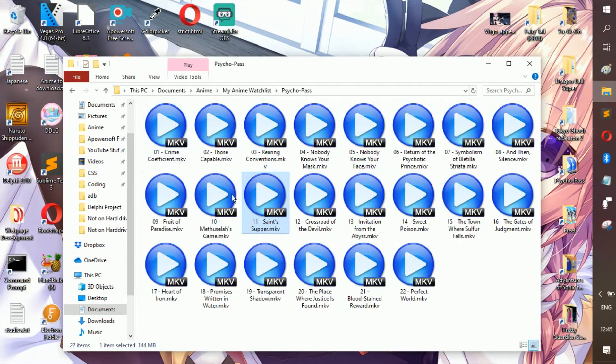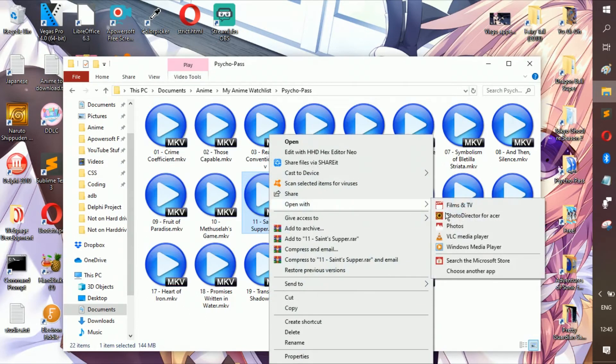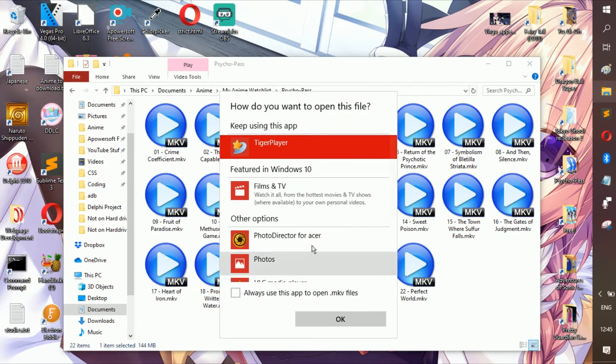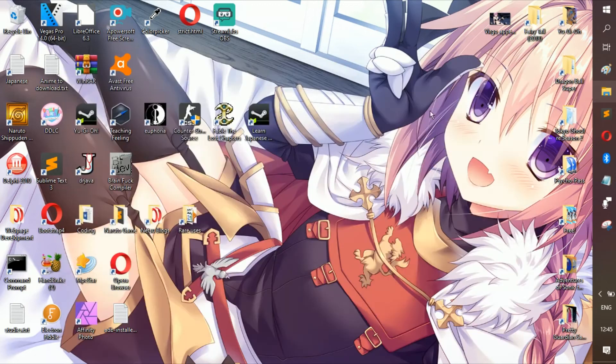And you can just go to choose another app and you should see this app here. It's not the same name but it is the actual app that you can use in order to run your files. Just always allow it, and then once you open it up it plays really really smooth.